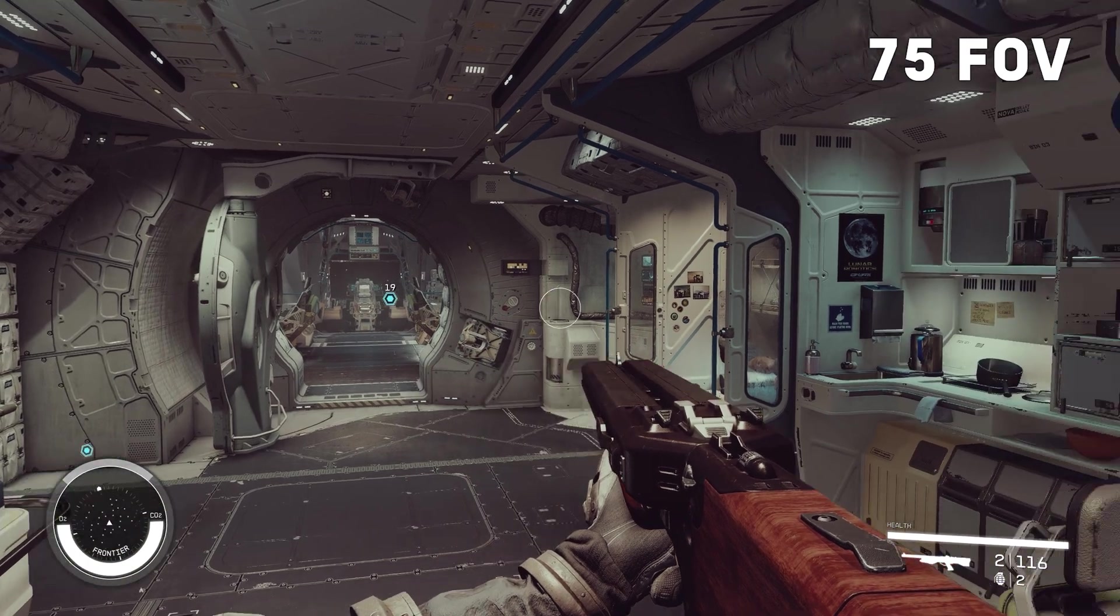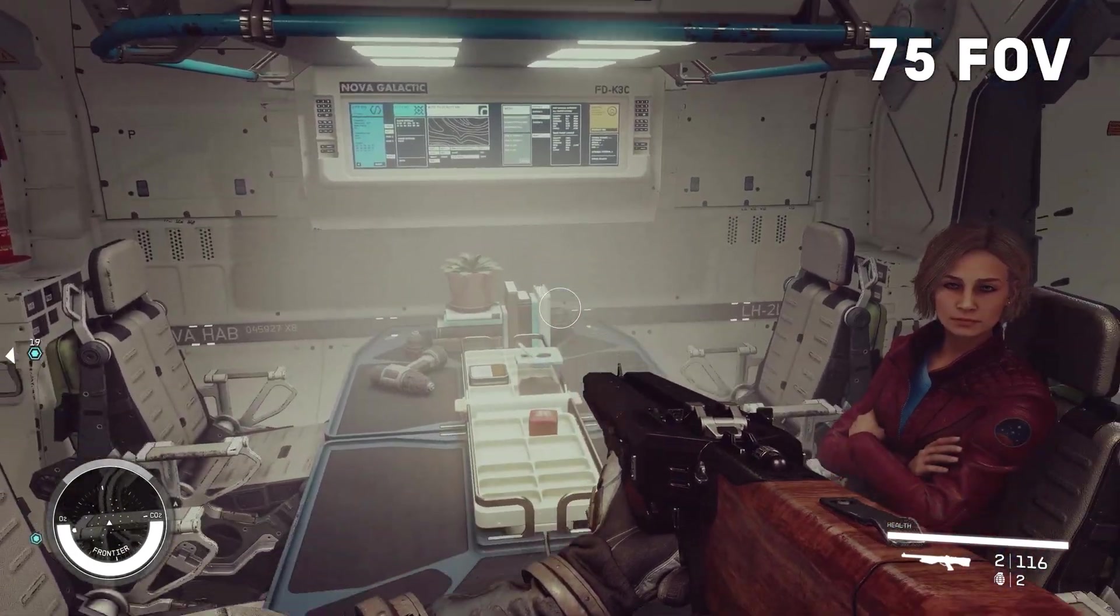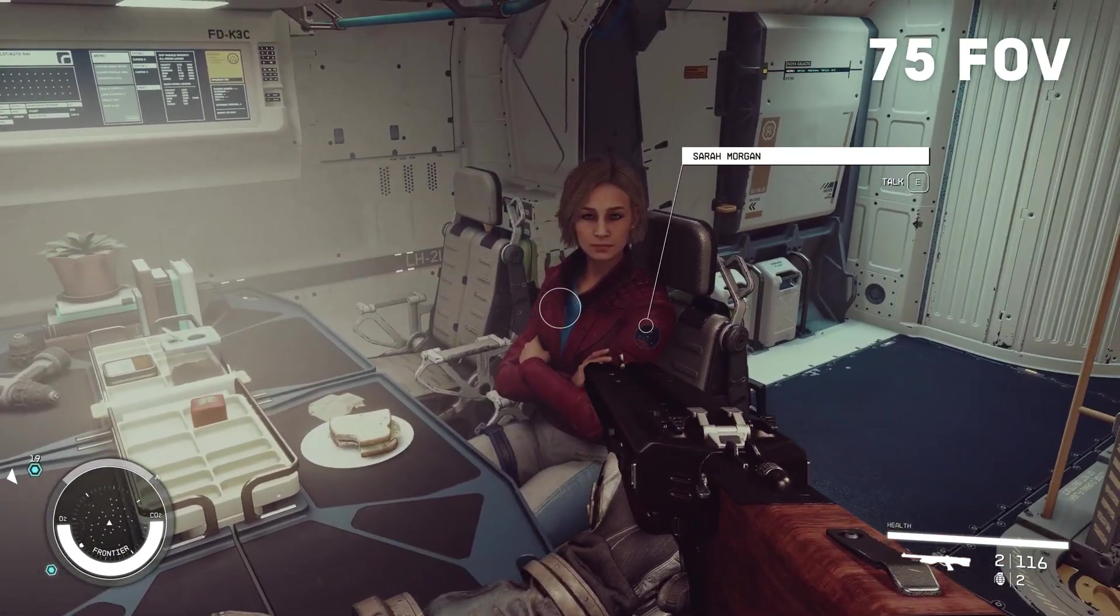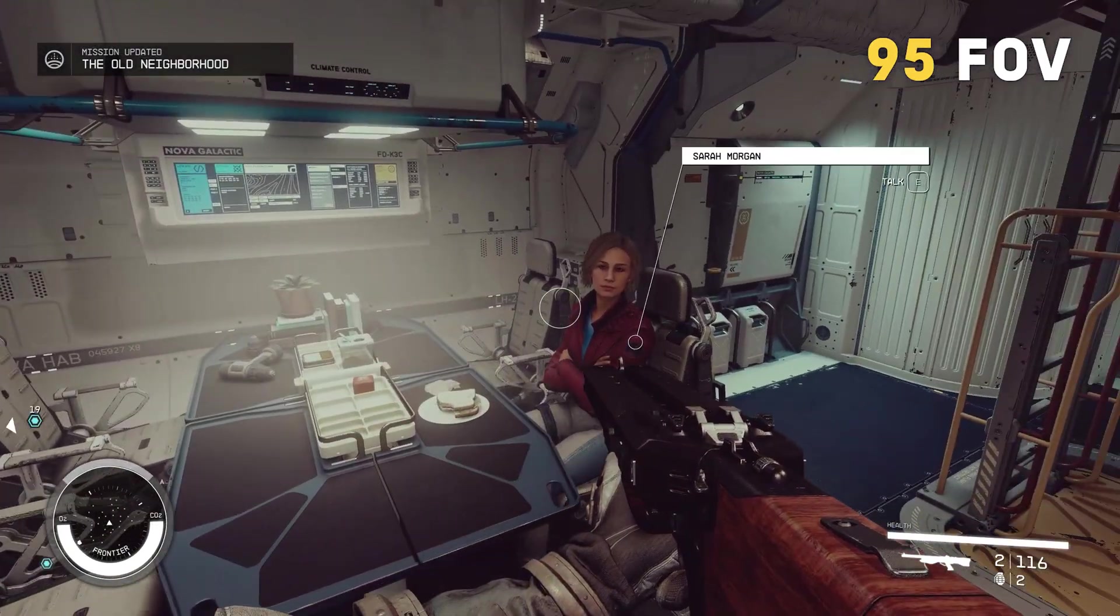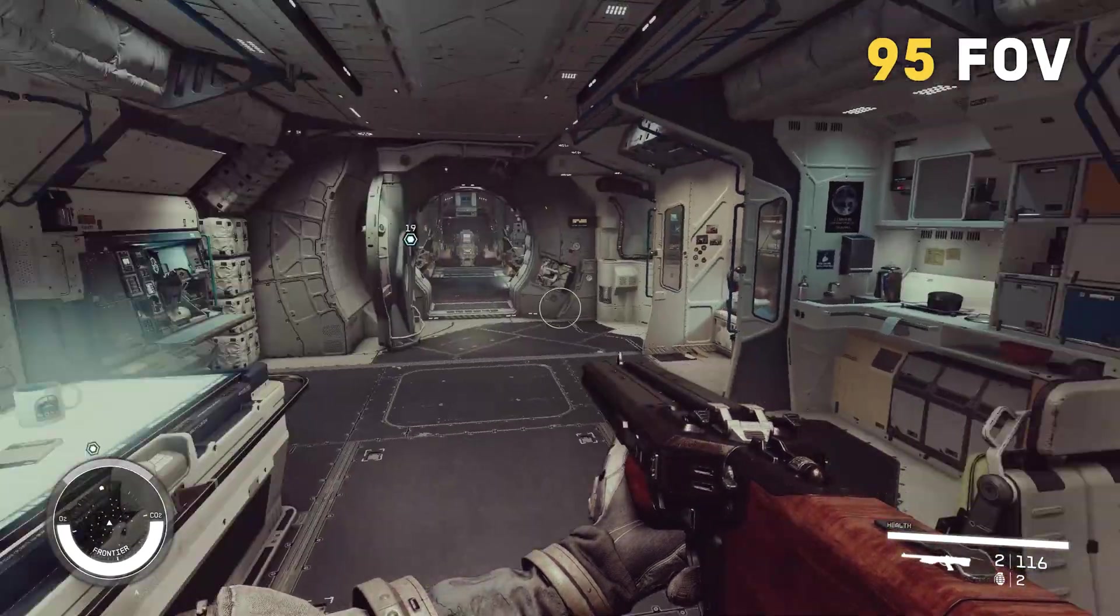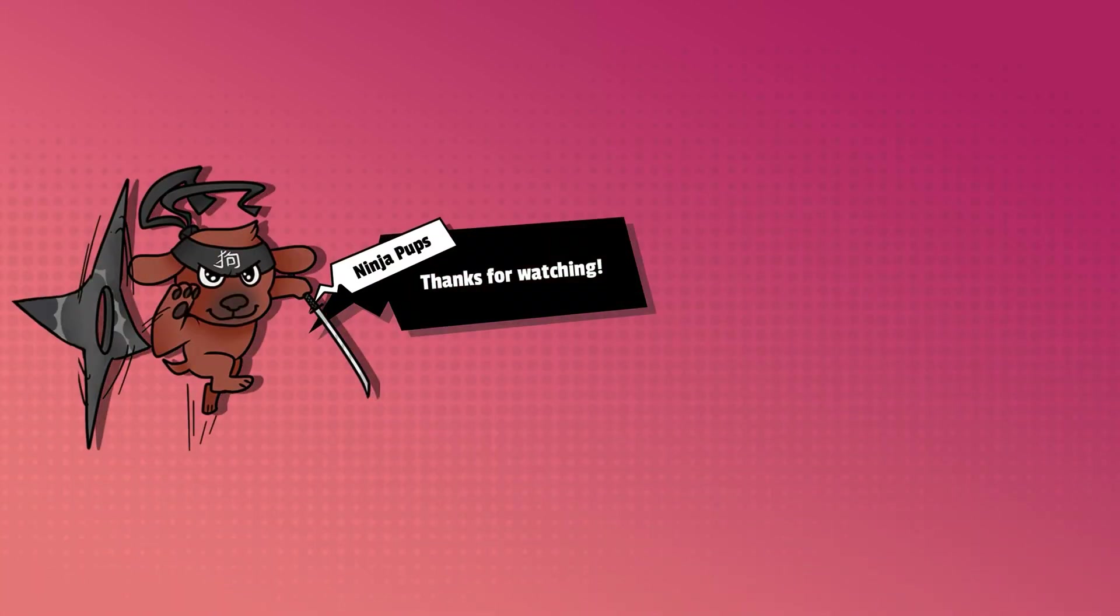On screen, I'll have a quick comparison of what the 75 FOV looks like compared to the 95 FOV. Hope this helps. I'll see you next time. Bye.